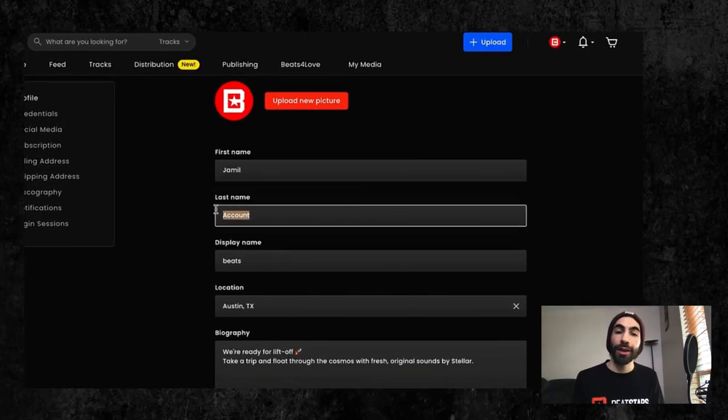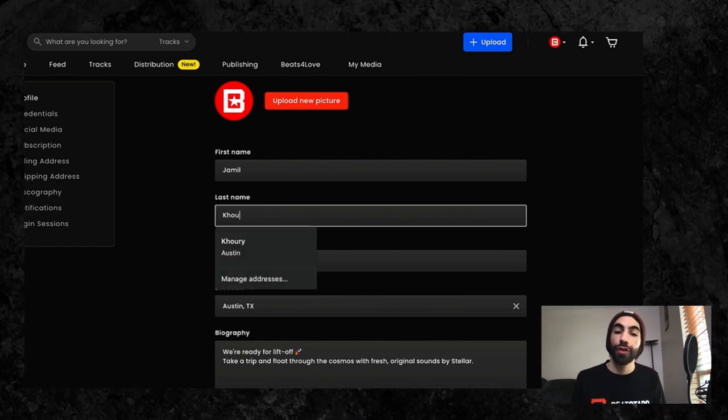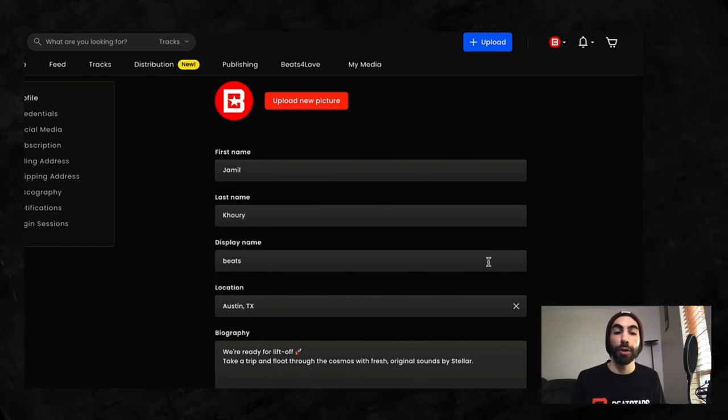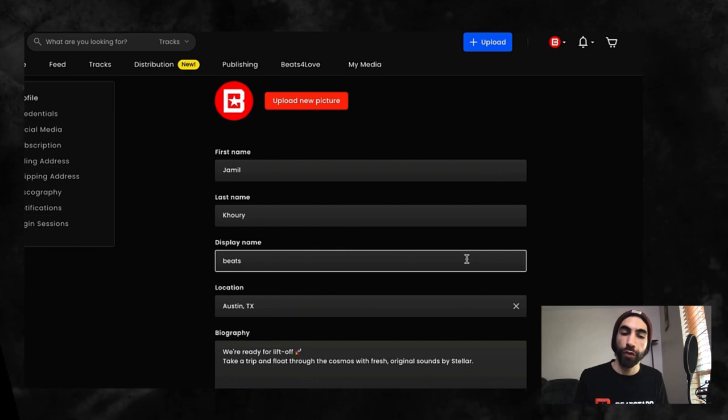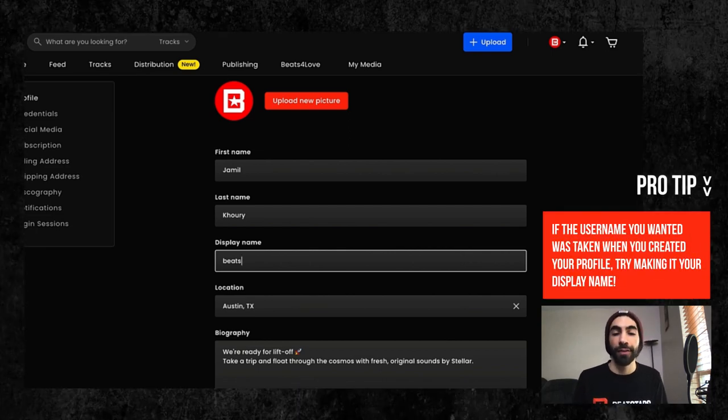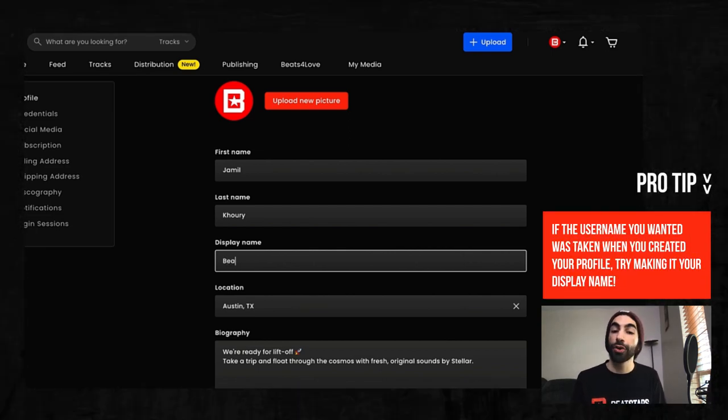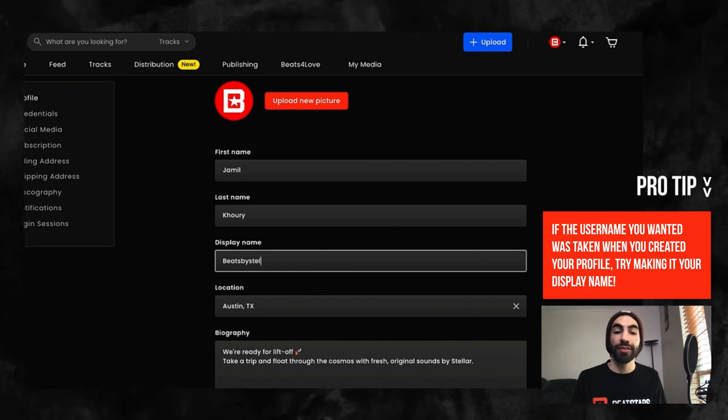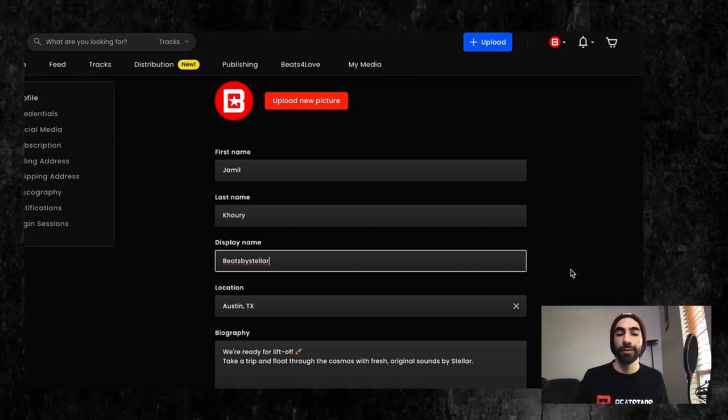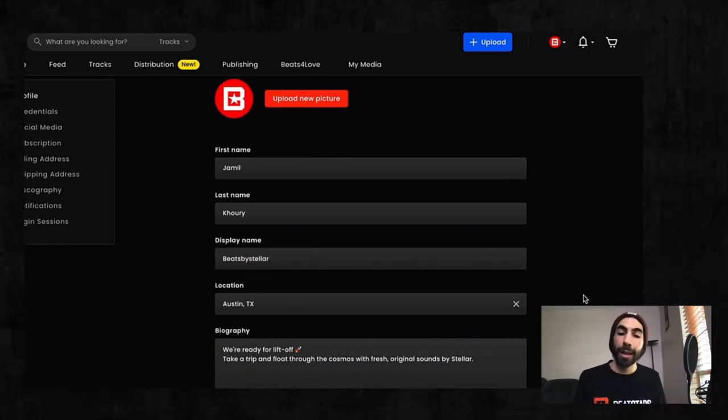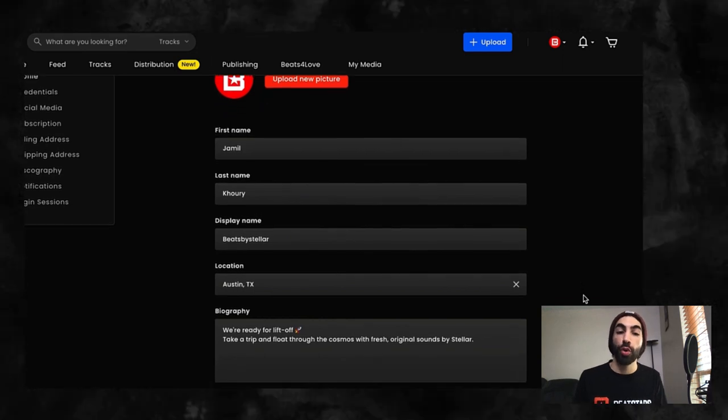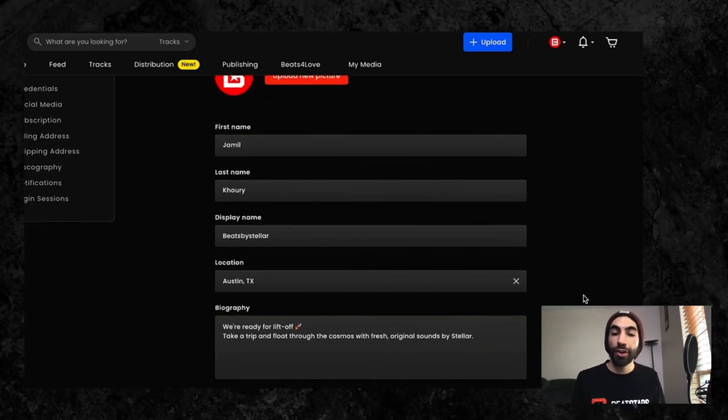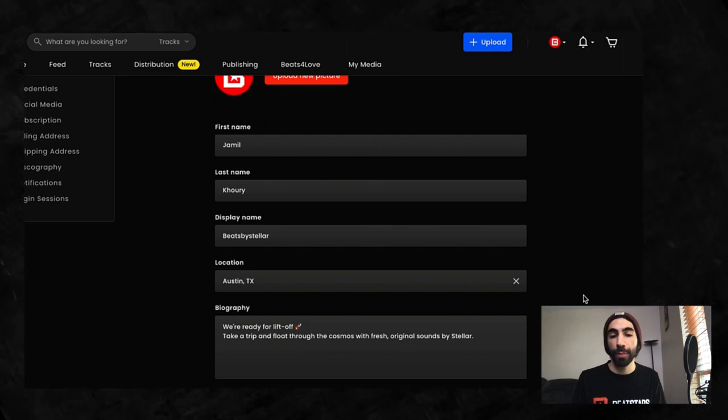After that is your display name. Your display name is what will appear in your marketplace profile search results and track pages. It's separate from your username, which is attached to different sections I'll point out later. Display names are what visitors of your page are going to be seeing, so make sure you put some thought into choosing your display name.